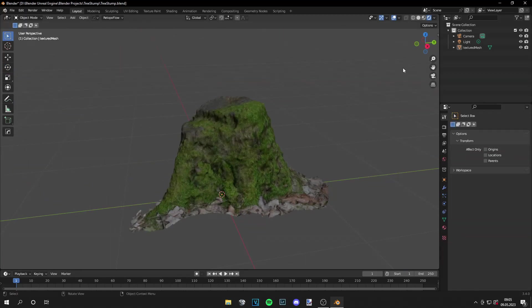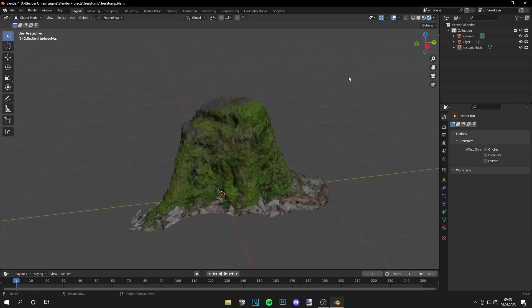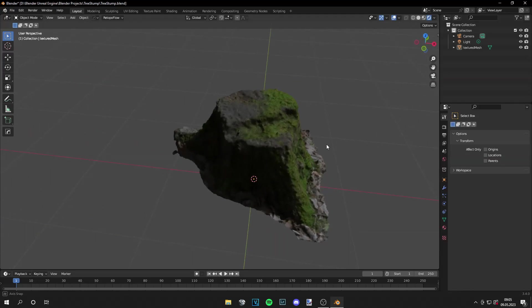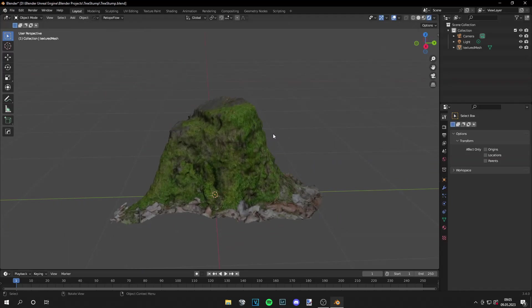And as you may notice the vertex count is really high at this point. We can check it out at the statistics. And it's 135,000. And that's way too much in my opinion. So you could keep it at this point if you like.